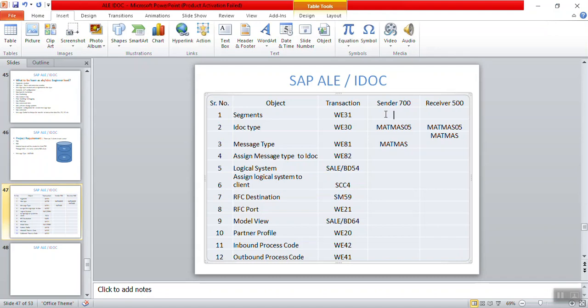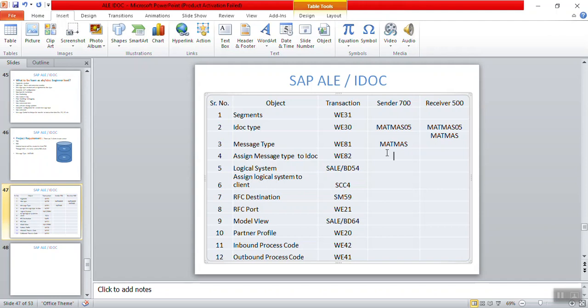There are multiple segments in this IDOC type, but we won't list them all here. We are using MATMAS and MATMAS05. We don't have to do any custom assignment because we are using a standard transaction code. For a standard transaction code without any extension, all four parameters — segment, IDOC type, message type, and the assignment of message type to IDOC type — are provided by SAP.